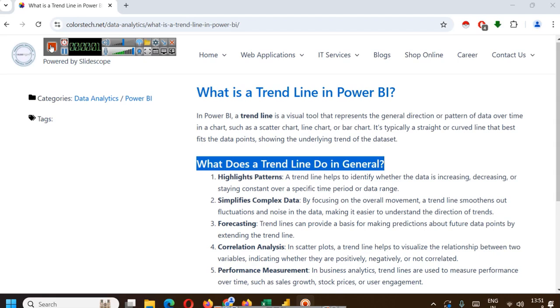Hello everyone. Welcome to another Power BI related tutorial by Slidescope. In this tutorial we are learning about what is a trend line in Power BI. You will also learn how to create a trend line.